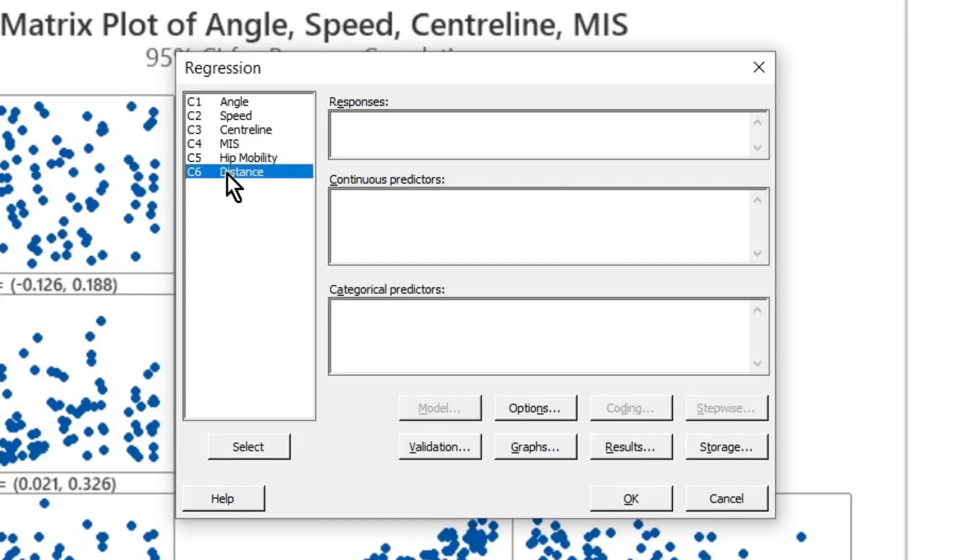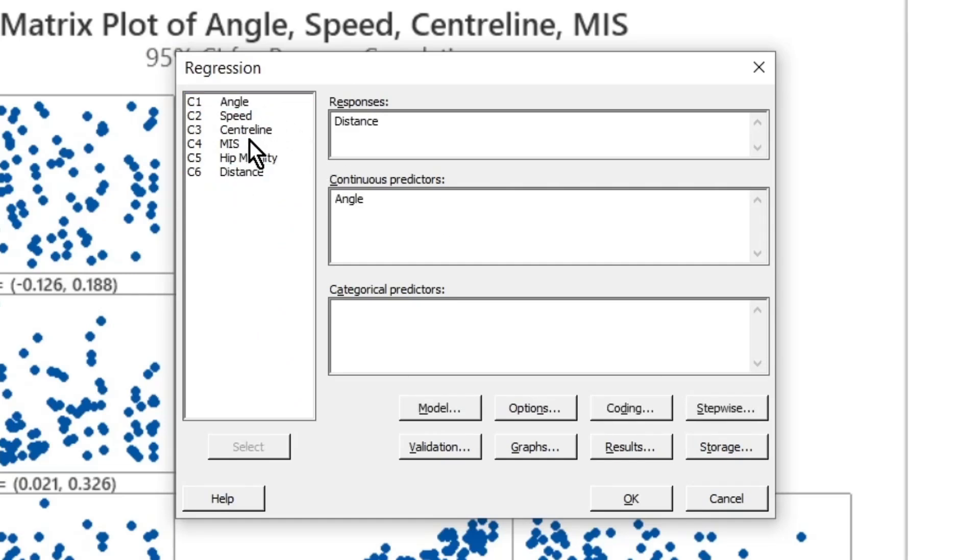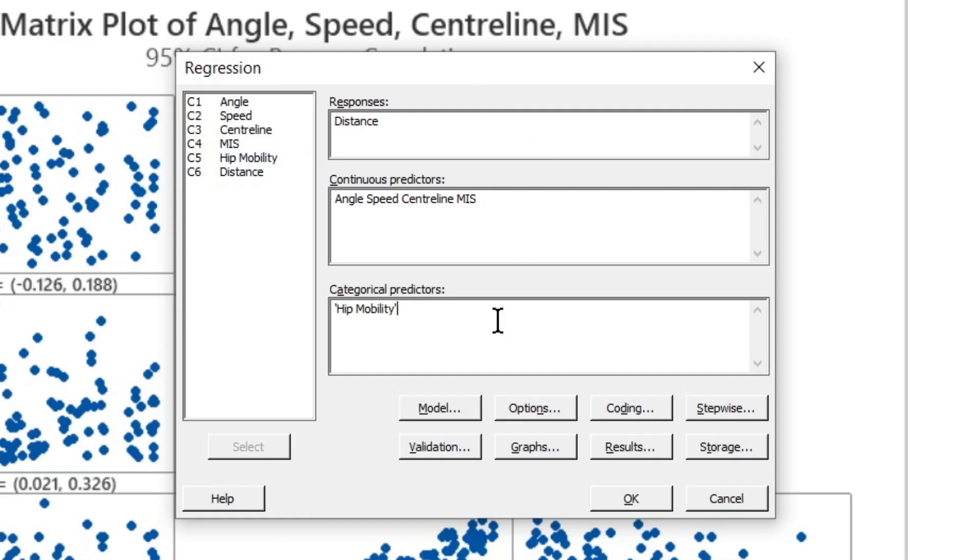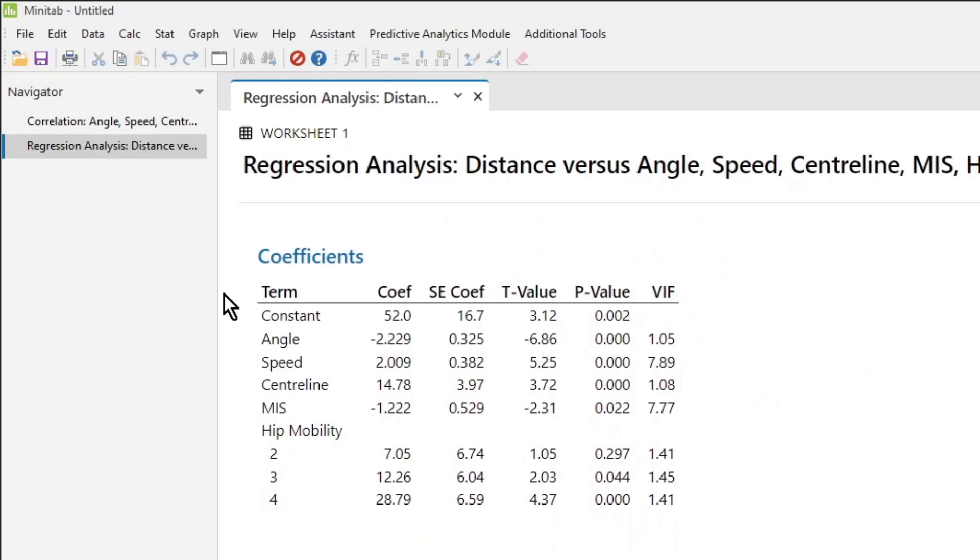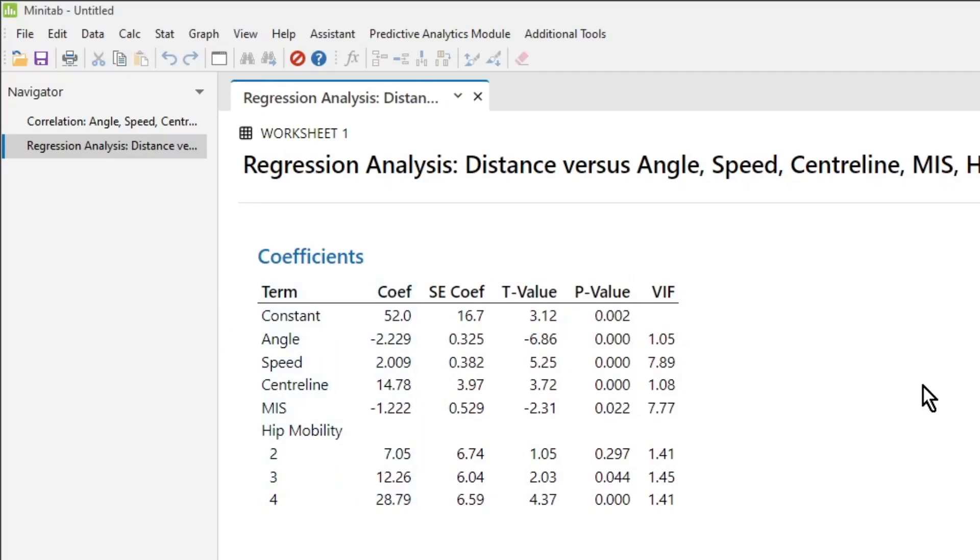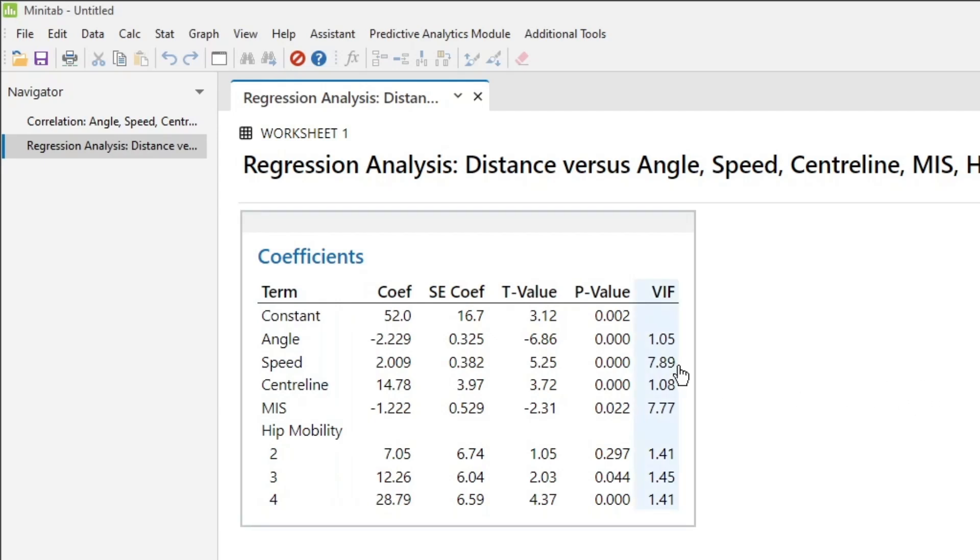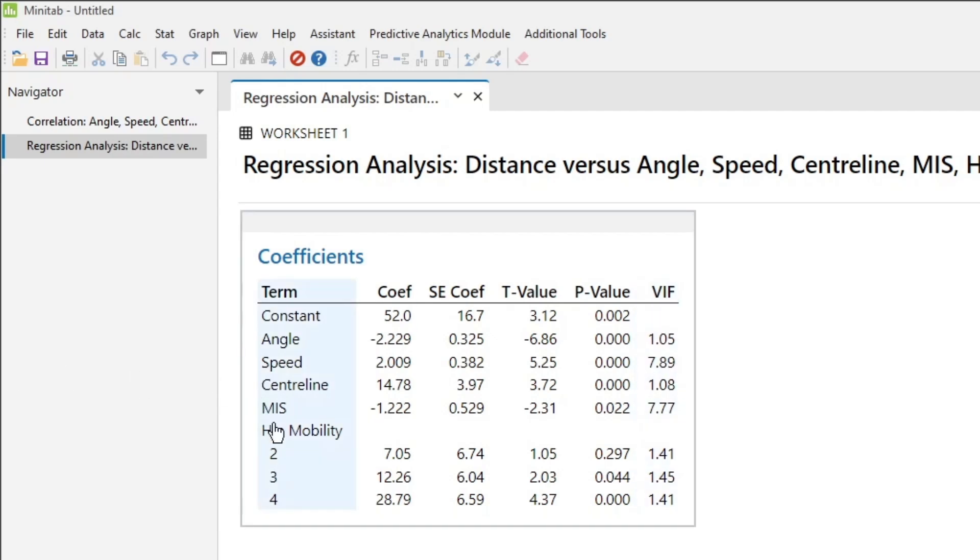We put in Distance as the response, then we can put in our four continuous predictors and we can even put in our categorical predictor. Then we just click OK. OK, then we can go to the coefficients table. And we see there that the VIFs for Speed and MIS are the only two that are high, because they are the two that are correlated. So if your variance inflation factor is greater than 5, then you're going to have strong multicollinearity and that's going to affect the results of your regression model.